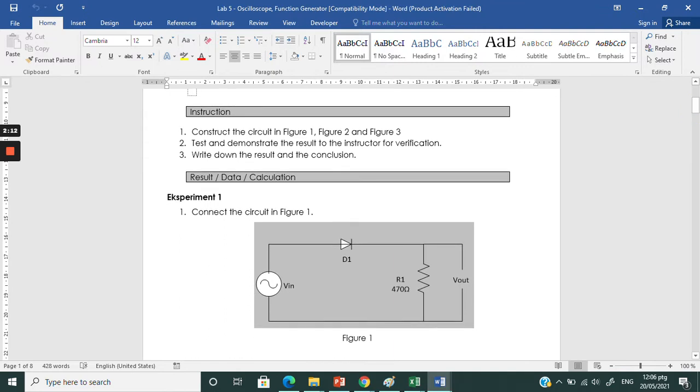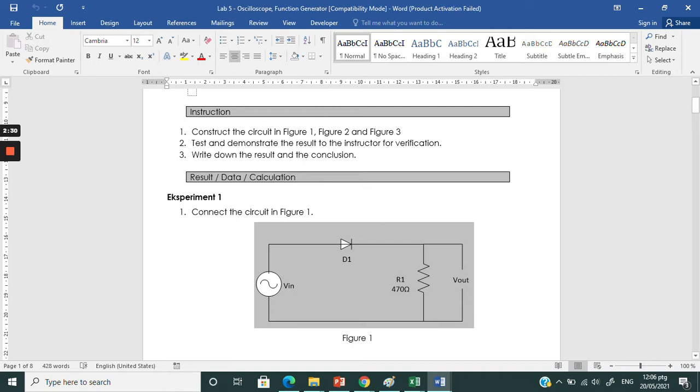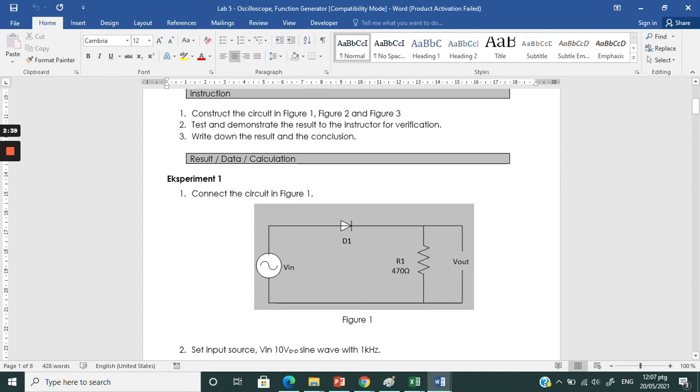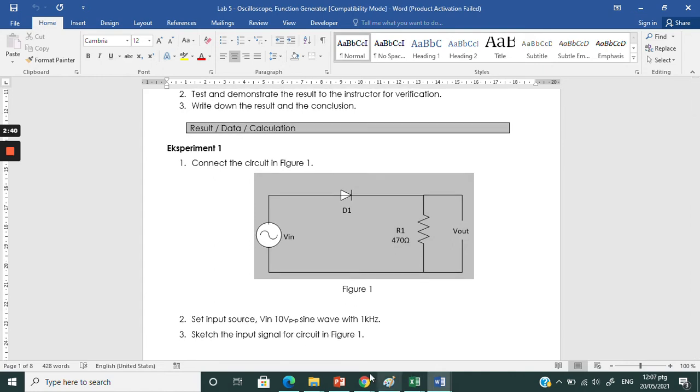Since we have the AC signals, we need to measure the AC signals using oscilloscope. Compared to the DC signals DC input last time, we only used the digital multimeter to measure. For this time, for AC signal, we are going to have input through our function generator and our output will be measured through oscilloscope.